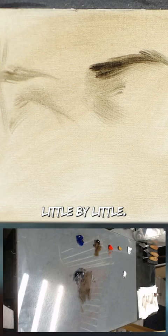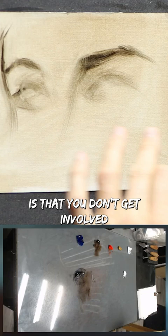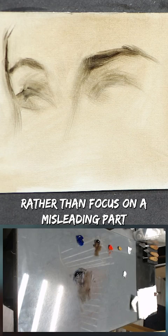And the advantage of using a blurry line like this is that you don't get involved too early and you can work on the whole rather than focus on a misleading part and getting into tiny detail early on.